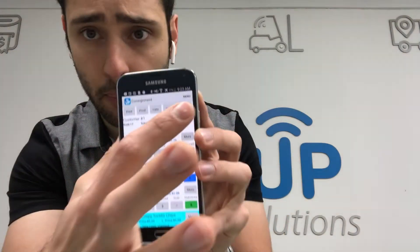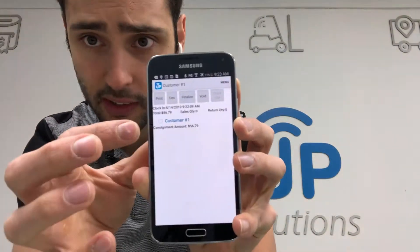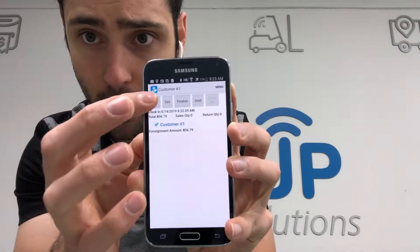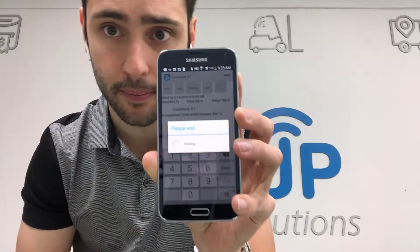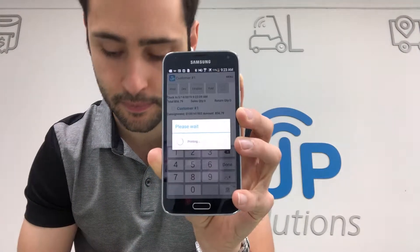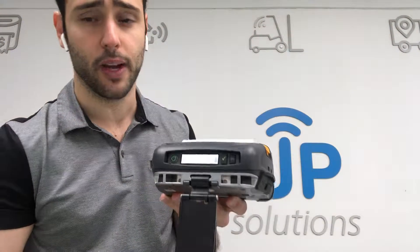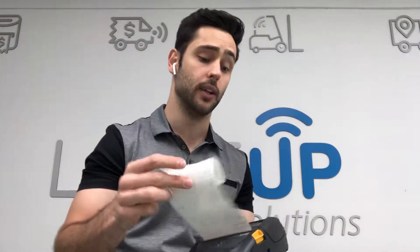I'm going to hit done — there's my invoice. I'll go ahead and print it by tapping the check mark, hitting print. Out of our ZQ520 printer we're going to get the invoice and the consignment contract all in one document.